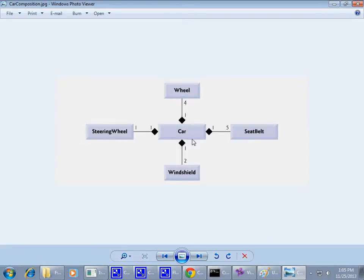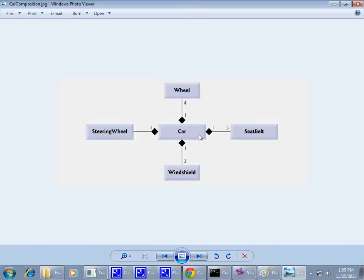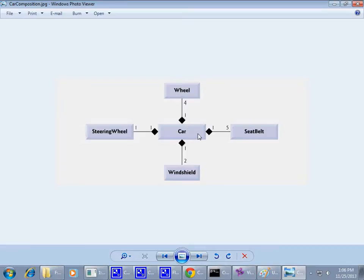And just like a normal association with just one weak line connecting to objects, you can have cardinality specified. Cardinality 1 typically is not specified because it's the default. But as you can see, we can, from this diagram, we can say that car is made up of four wheels, five seatbelts, two windshields,